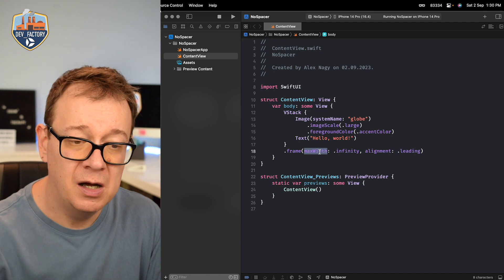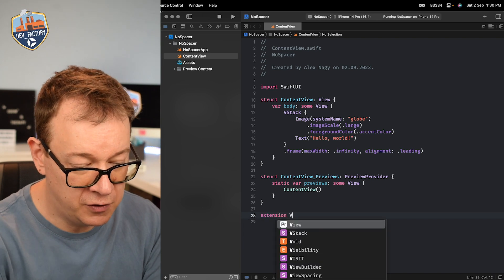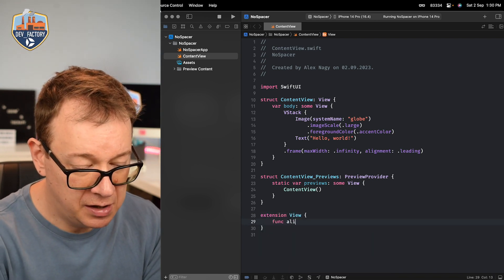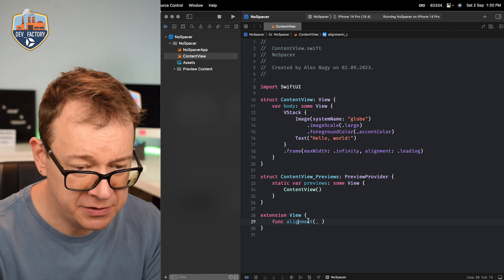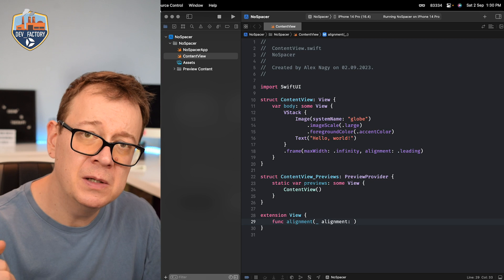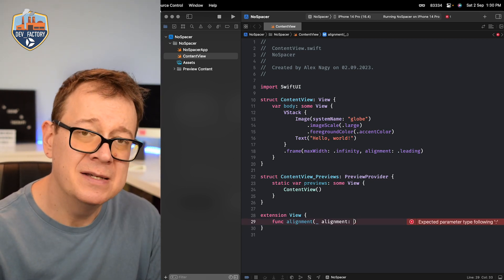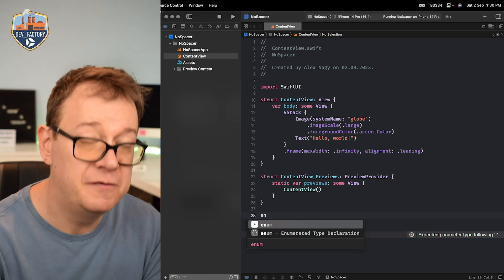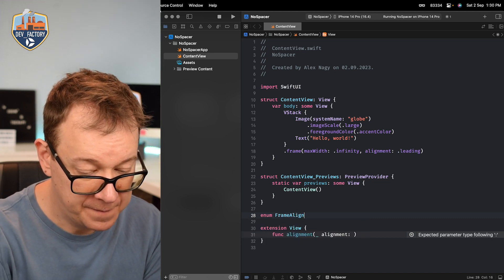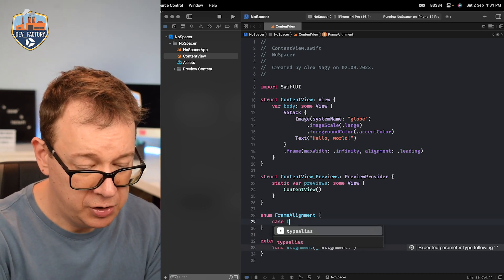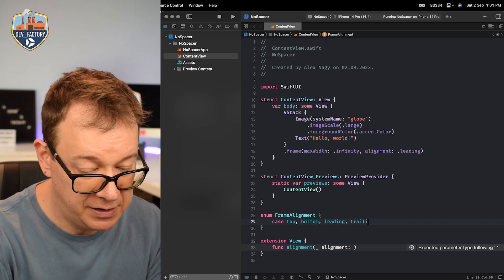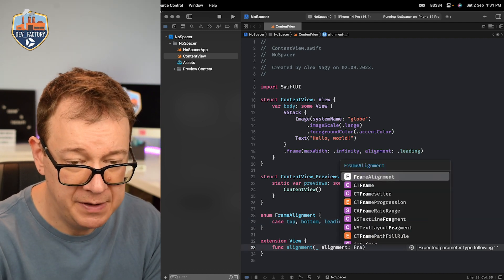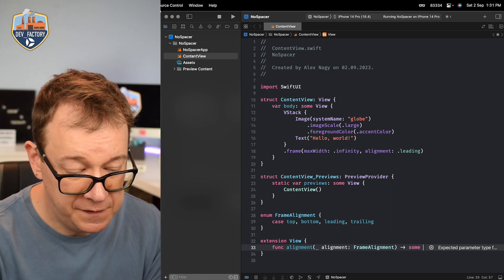Now it might be cumbersome to just know okay now we are in max width or max height what should we do. Therefore let's just create a simple extension for this. So let's have an extension of a view right over here. I'm going to create a function alignment and that will take an alignment actually and what type of alignment? Well we need a top, bottom, leading and trailing. So the default alignment has a lot more therefore I'm going to create an alignment. So let's create a frame alignment. Let's go and we will have four cases. Top, bottom, leading and trailing. So this would be of type frame alignment. It will just give us back some view.